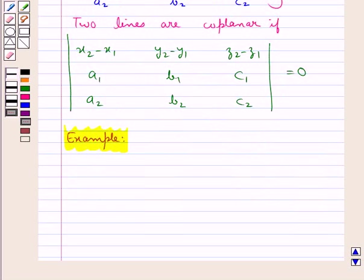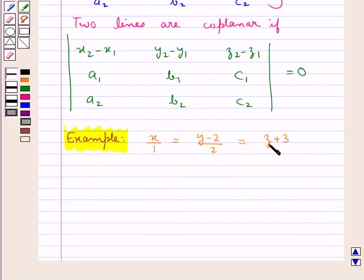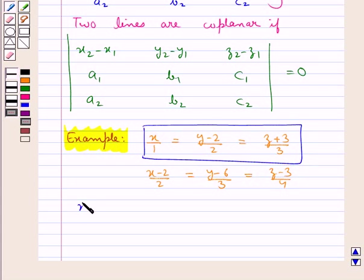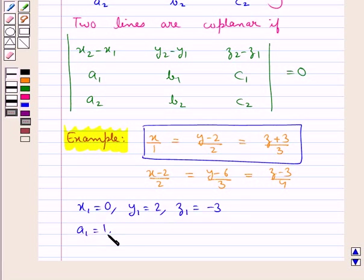Let the equations of the lines in Cartesian form be given as x/1 = (y − 2)/2 = (z + 3)/3. From this first equation: x₁ = 0, y₁ = 2, z₁ = −3, and direction ratios a₁ = 1, b₁ = 2, c₁ = 3.